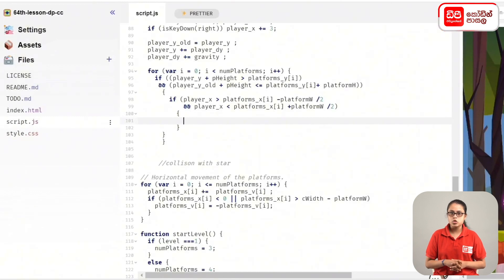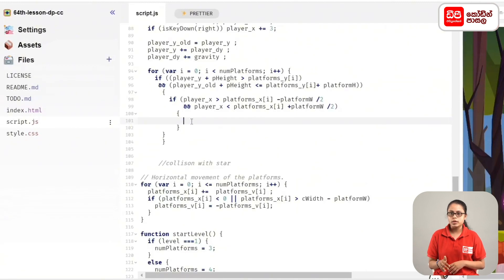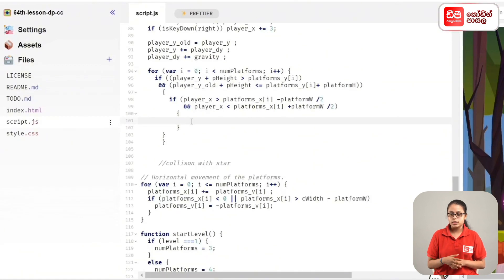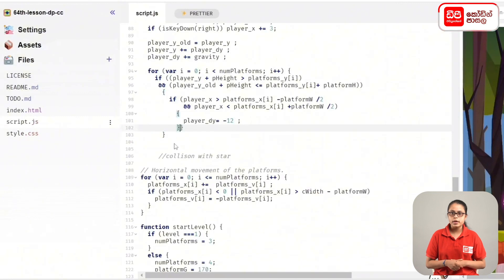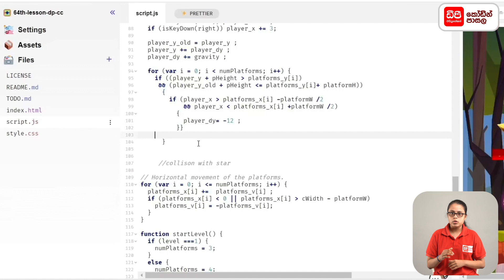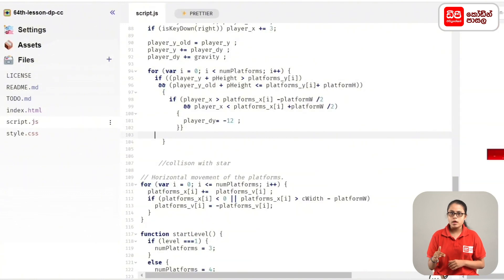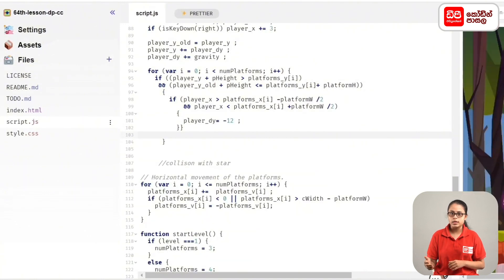In this case, we will assign the value to the y-coordinate, and assign the value to the y-coordinate.